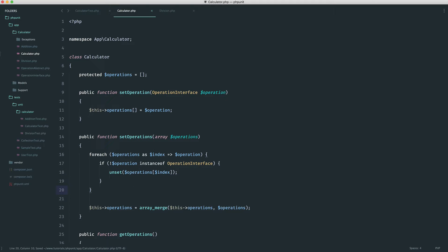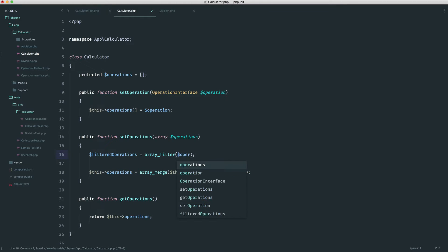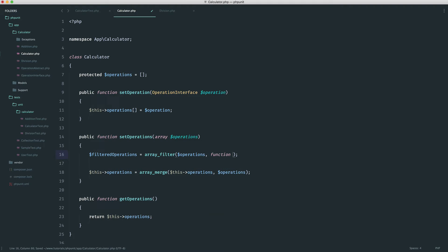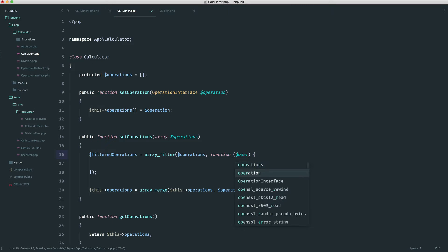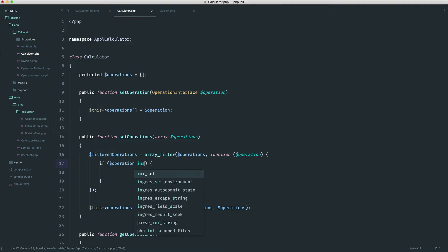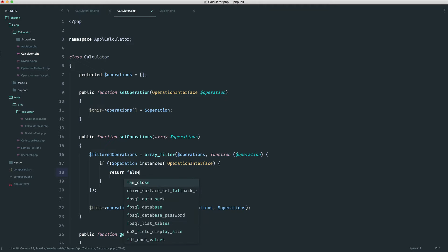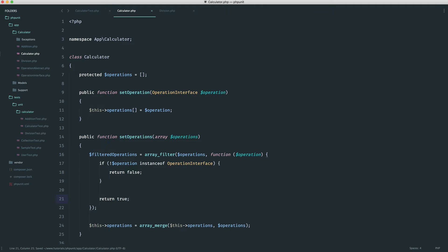So I'm going to refactor this now, and as long as I get green still, I know it worked. We're going to get rid of the foreach and instead use something like filtered operations using the array filter function, which is what it was built for. We pass in operations, then a callback. Into this callback we get an operation for each loop. We check if the operation isn't an instance of operation interface and return false if so, otherwise return true. This is effectively doing the same thing but using array filter, which is a little bit cleaner.